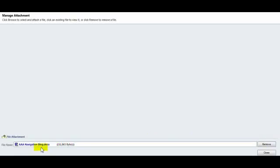I will now see that the file has been uploaded and attached to this account. If this was done in error, I could choose the Remove button and begin again.